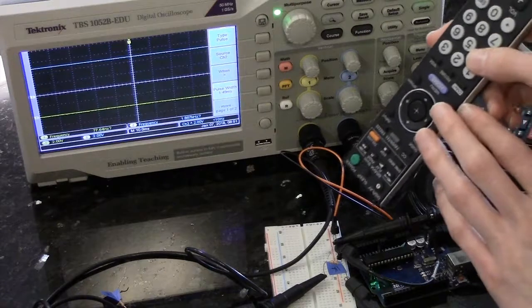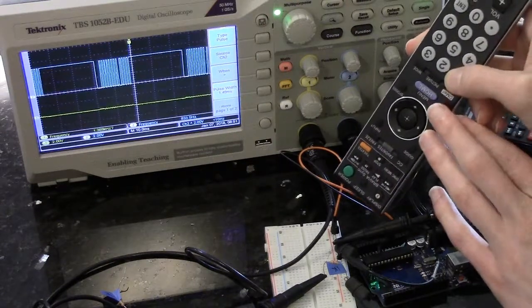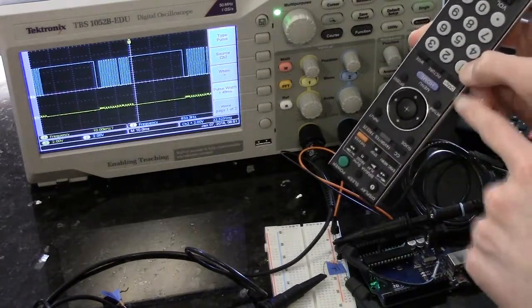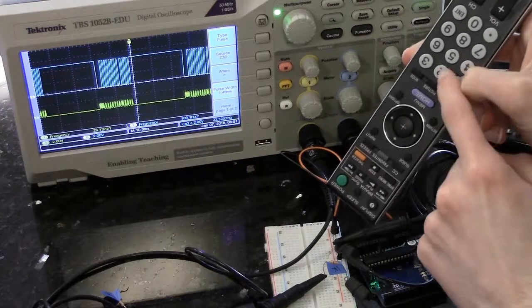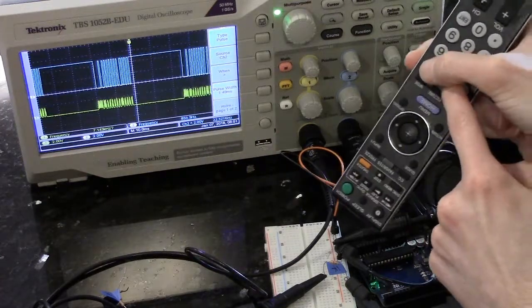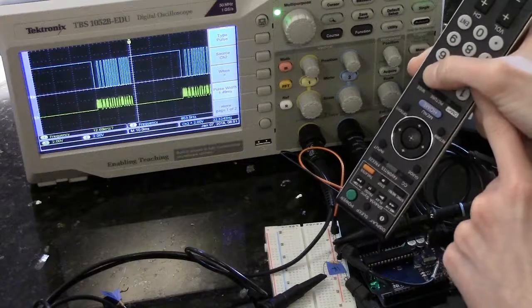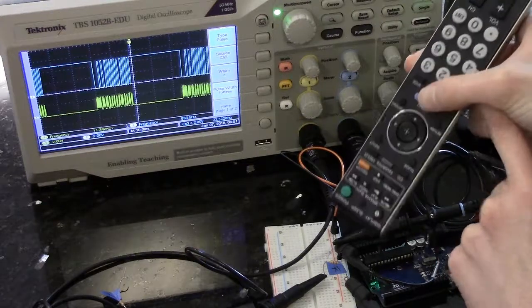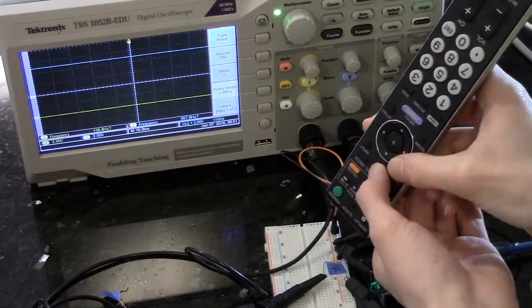Now that the triggering is set up properly, you can start to see the differences between each of the buttons. So for example, this is 1, this is 2, 3, 4. Some of the more interesting ones, favorite.